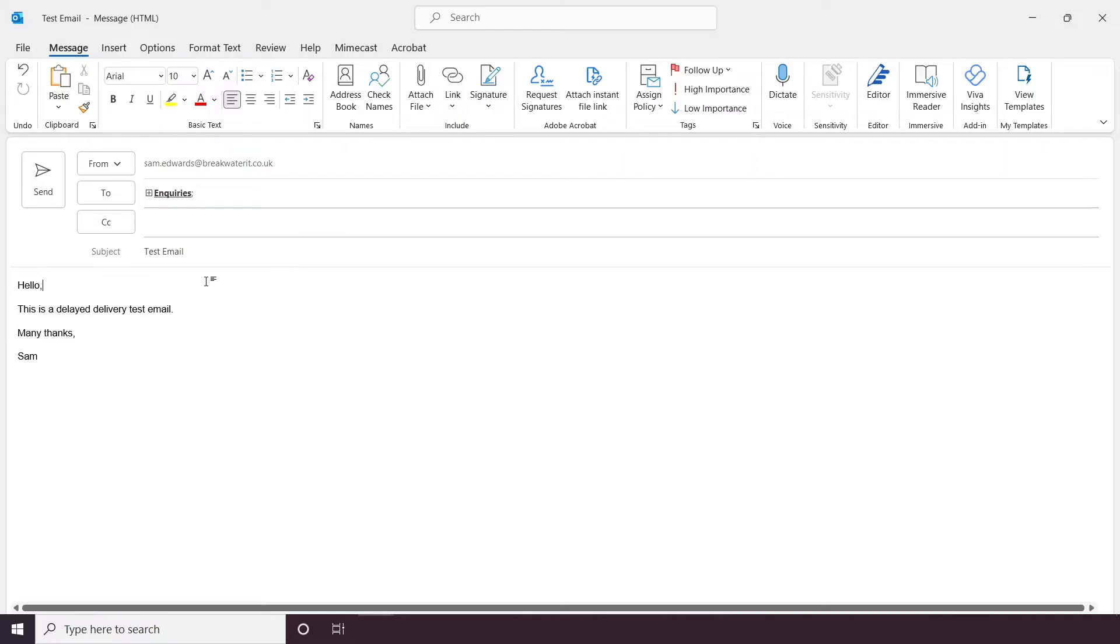In this video, I'm going to show you how to schedule an email in Outlook. In Outlook, this is known as the Delay Delivery function.